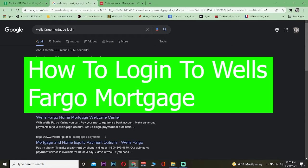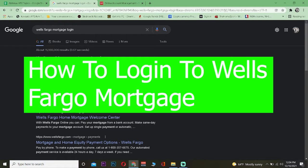Welcome back to our channel, How to Guide, where we post tutorial videos just like this. In today's tutorial video, as the title says, I'm going to be teaching you how you can log into Wells Fargo mortgage.